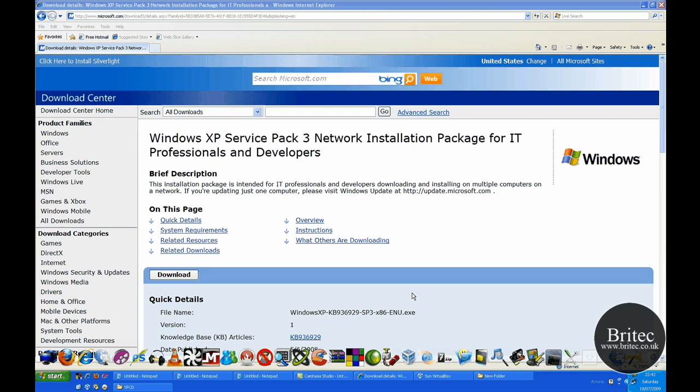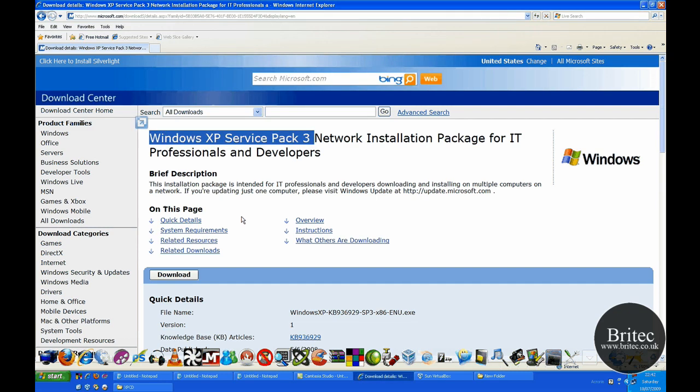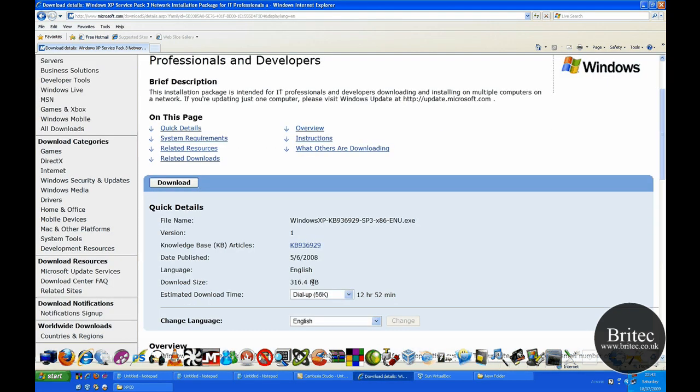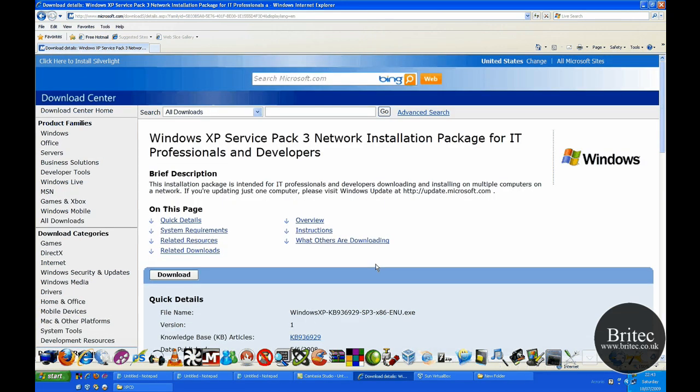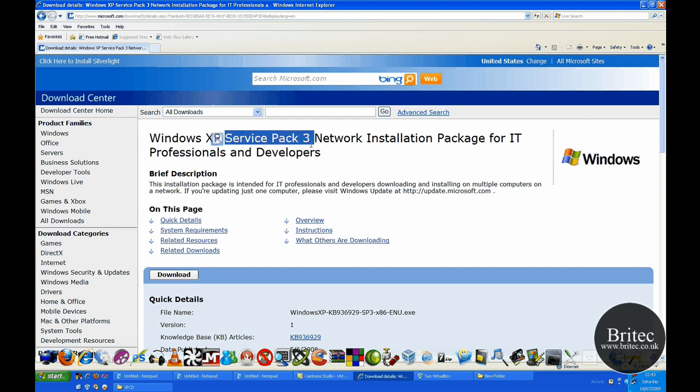Now for this job, you're going to need a copy of Windows XP to take the files off the CD and put them onto your desktop. You'll also need to download Service Pack 3, which you can get from any download site, but Microsoft is obviously a more trusted site. The file size is about 300 megs, as you can see 316 megs. If you've got a fast download speed, you should be able to download that pretty quickly.